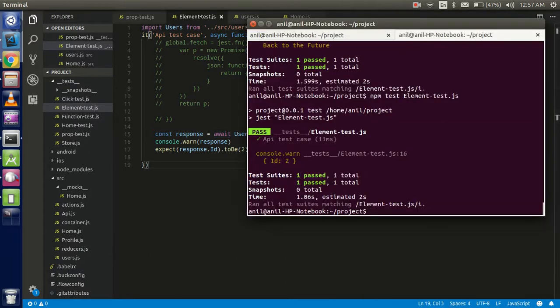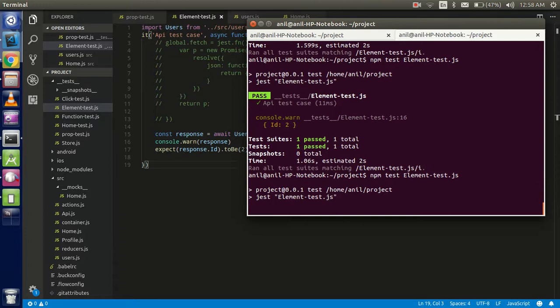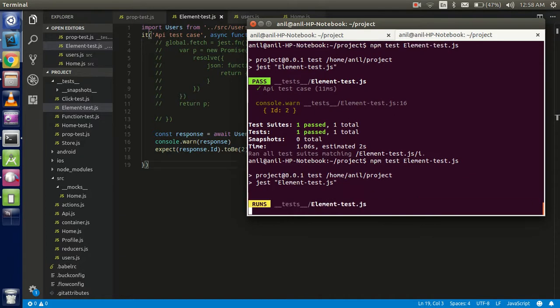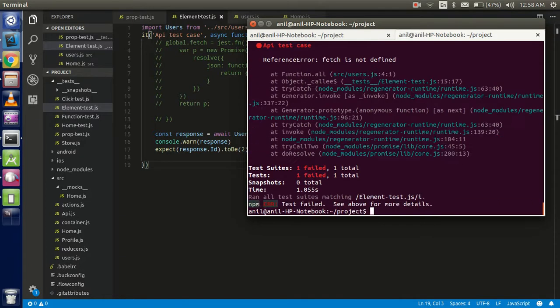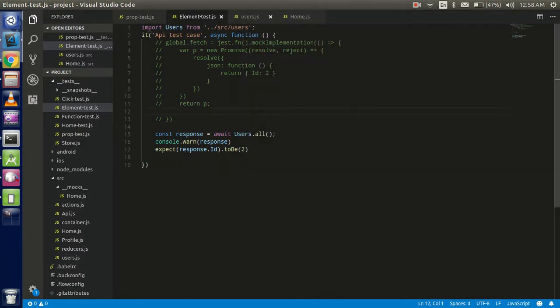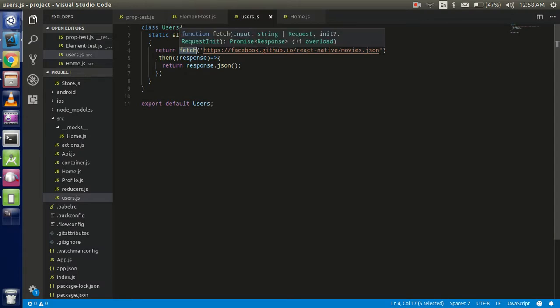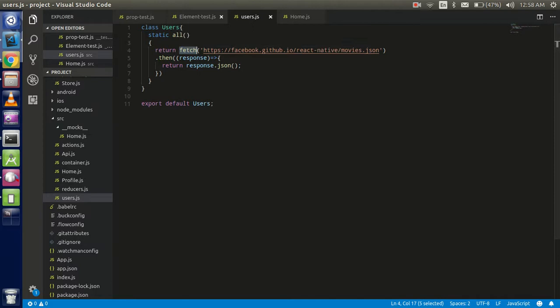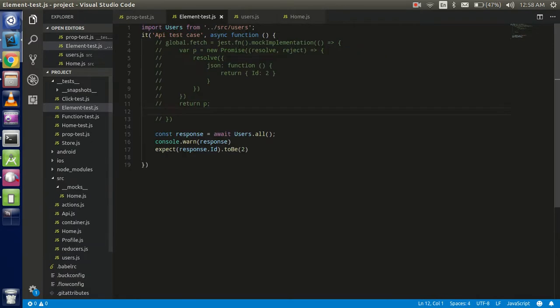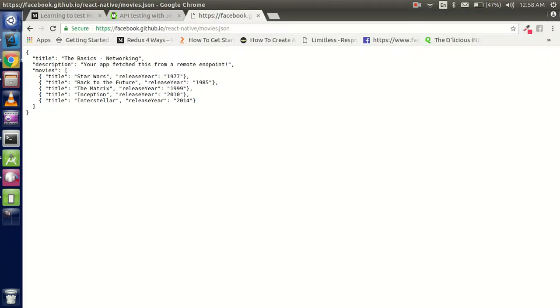Now just try to run it and let's see the error. We are getting a fetch is not defined error. The reason is the test area is not able to detect what exactly it is. So how can we resolve this problem? Just go to Google Chrome.